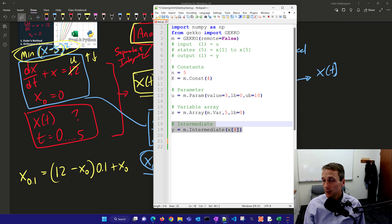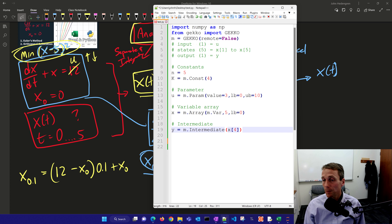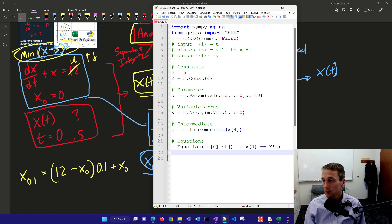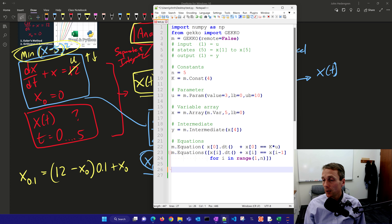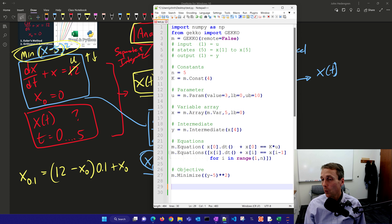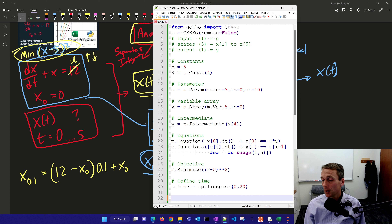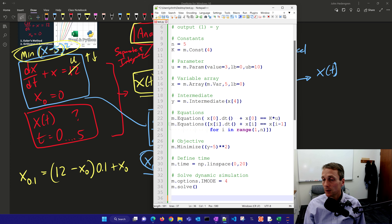I also have an intermediate for output y. Intermediates are like variables and equations combined into one that are explicitly solved and then substituted into other equations — very valuable for complex models. Here's my first equation, similar to the one you just saw, plus additional equations for the other four states using a loop. I'm minimizing (y minus 5), with linearly spaced time values between 0 and 20. I'll first solve it with a dynamic simulation.